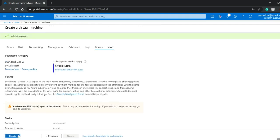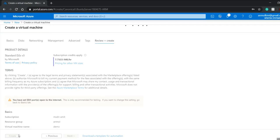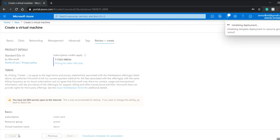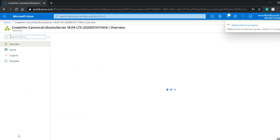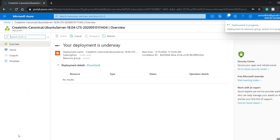It will take some time. There's not much difference between AWS and Azure. In Amazon Web Services, you call it an instance to create a virtual machine, whereas here in Azure, it's called create VM.